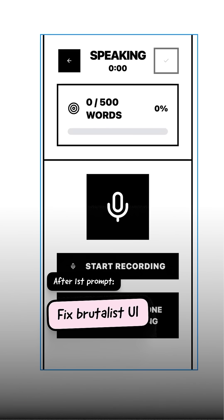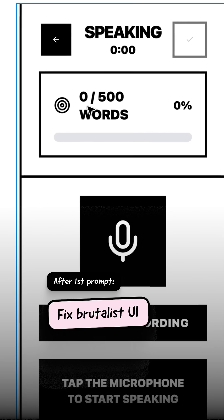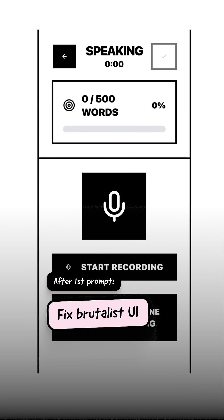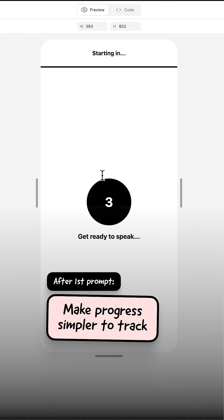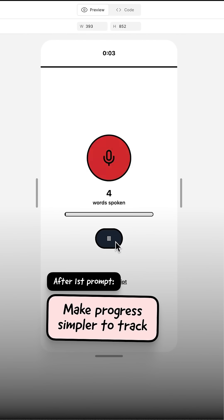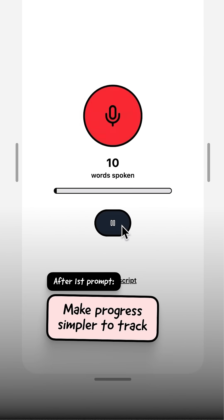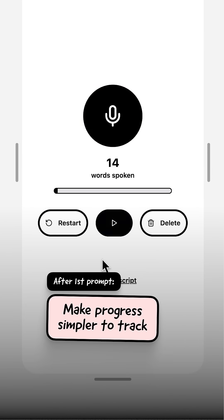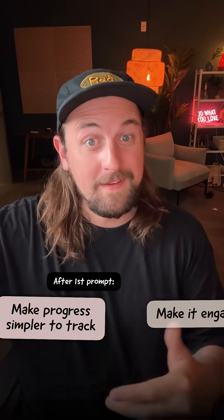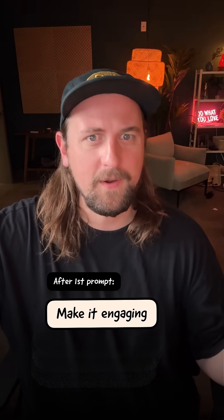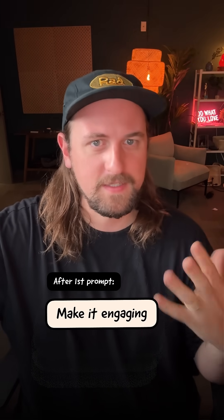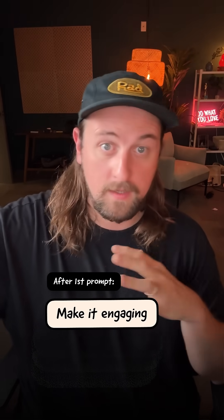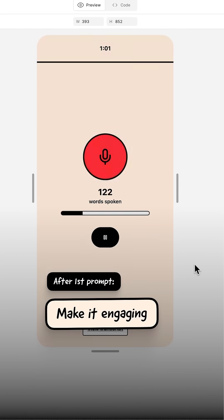It started with this clunky UI because I told it to use Brutalist, but it didn't nail the Brutalist vibe. I also had this idea: instead of showing zero out of 500 that ticks up, it just shows how many words you've said and has a progress bar that fills. We should add background color — it starts red and pastel, which gets the Brutalist vibe I wanted, and slowly builds up to green when you hit that 500-word mark.